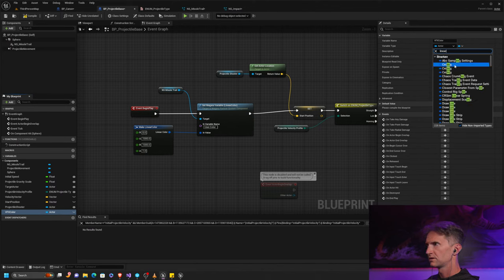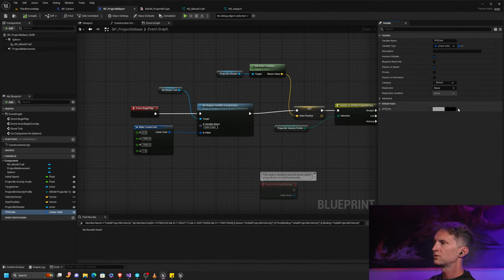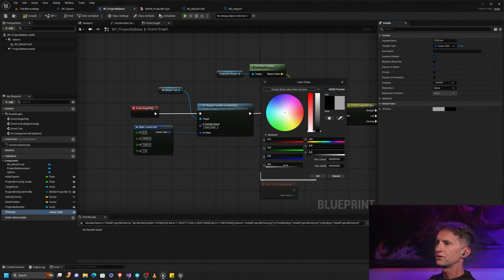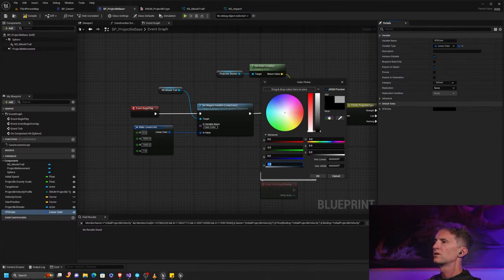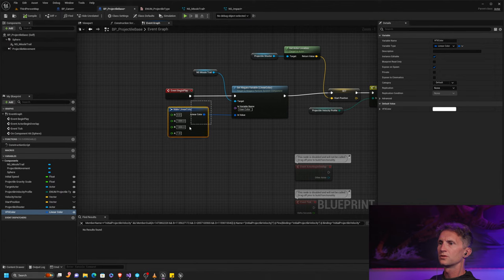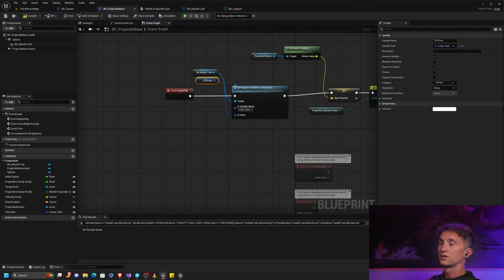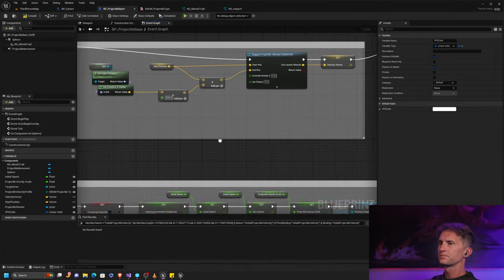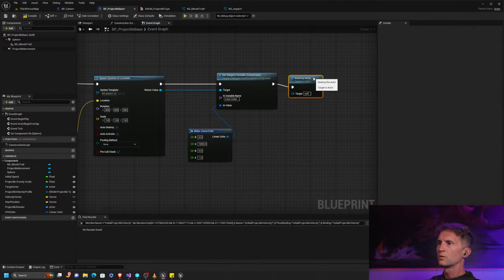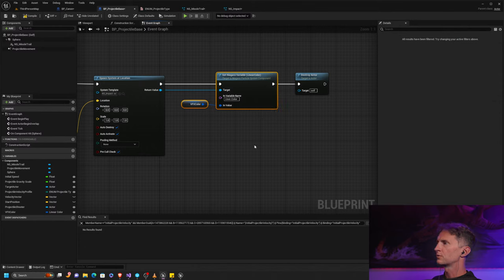We'll make it instance editable and expose it on spawn. Let's compile that and set our defaults. I want to make sure the alpha on the default is at least one, because if we mess that up, our projectile won't even be visible. I'm also going to make it white — I think that'll be a good default color. Then rather than using the make linear color node, let's just feed in our VFX color. This is going to change the trail color to be whatever we say it should be when it spawns.